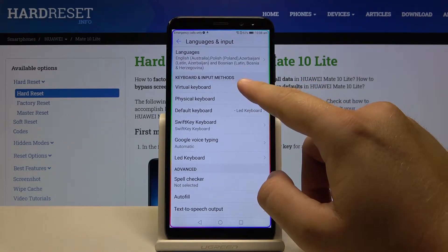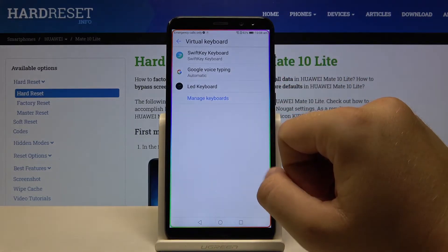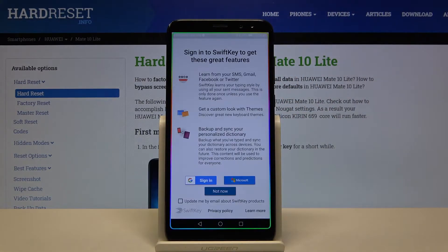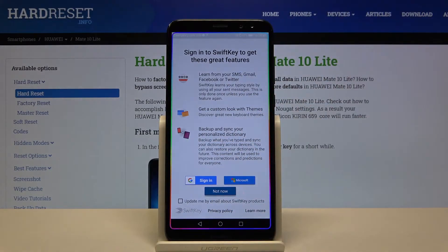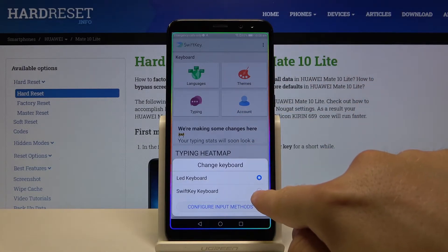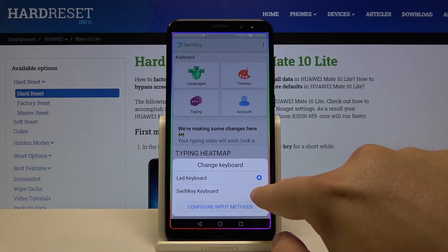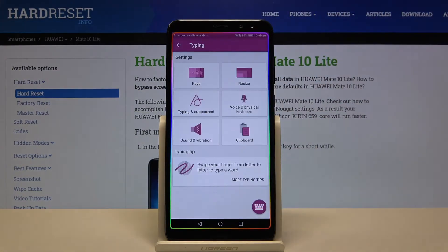Go to the Virtual Keyboard, and now we have to select the keyboard that you are using. Go for the SwiftKey keyboard. Click 'Not Now' if prompted to add anything, and change to the SwiftKey keyboard if you had selected any other keyboard.